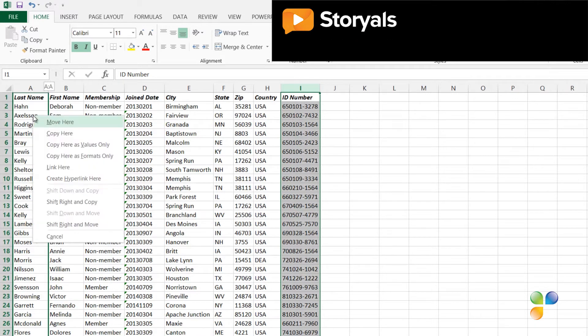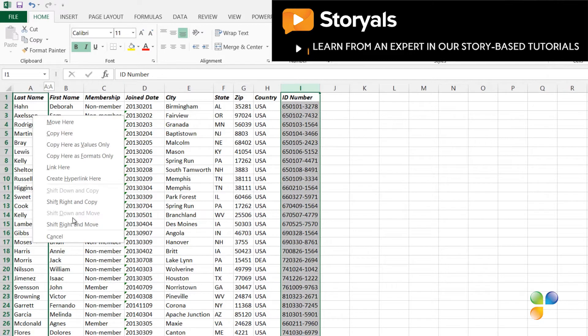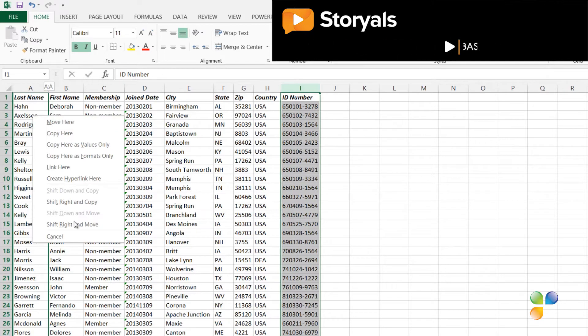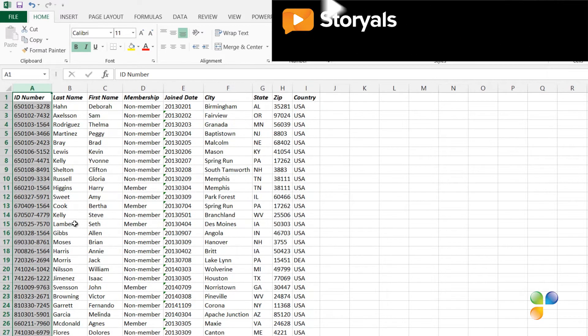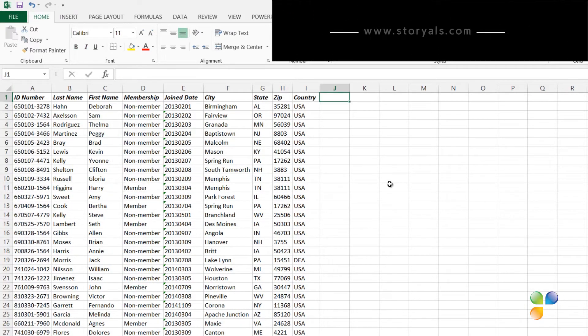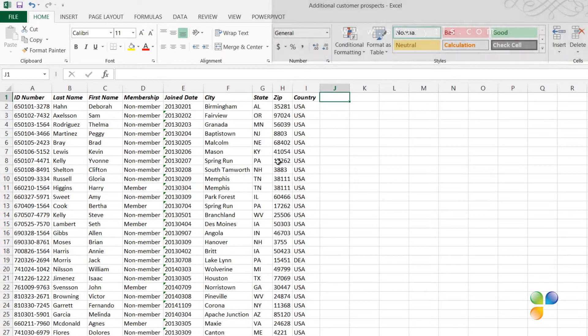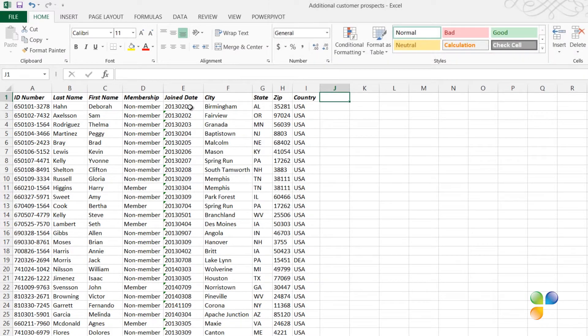Release the mouse button and from the menu, select Shift-Right and Move. The columns are shifted to the right to make room for the ID number column.